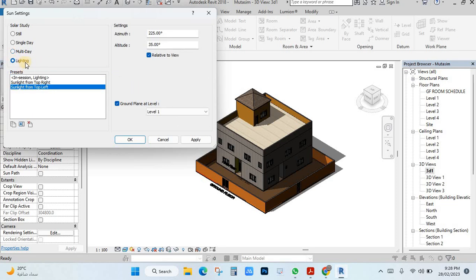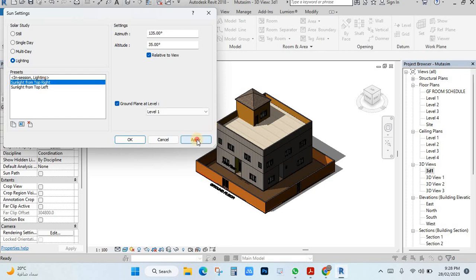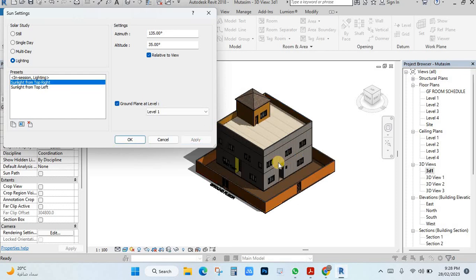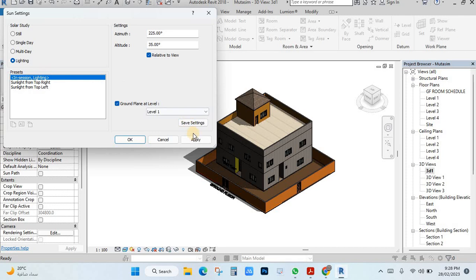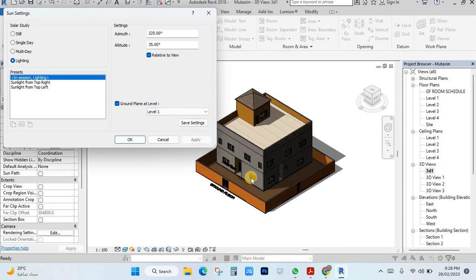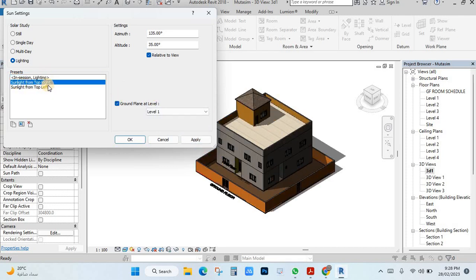You can use the light option. If I select here, see — sunlight is from the left side. If I select this one and apply, the shadow will change. I can also use sun from the right side, and here I can change the degree of the sun. For example, I will make the degree 180.